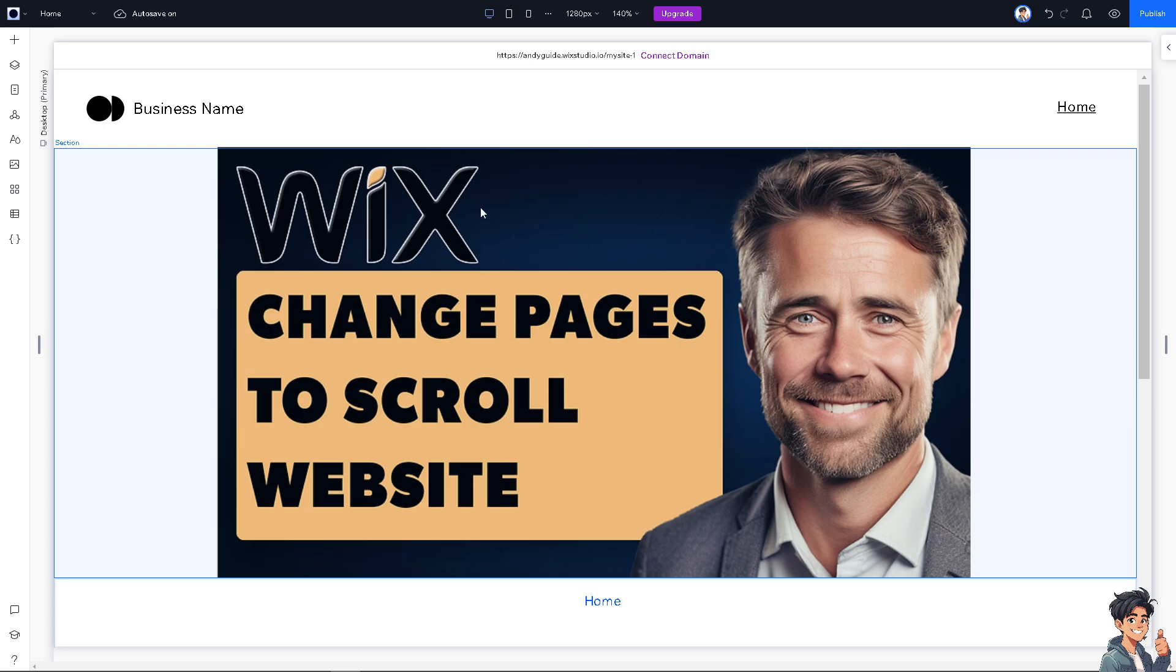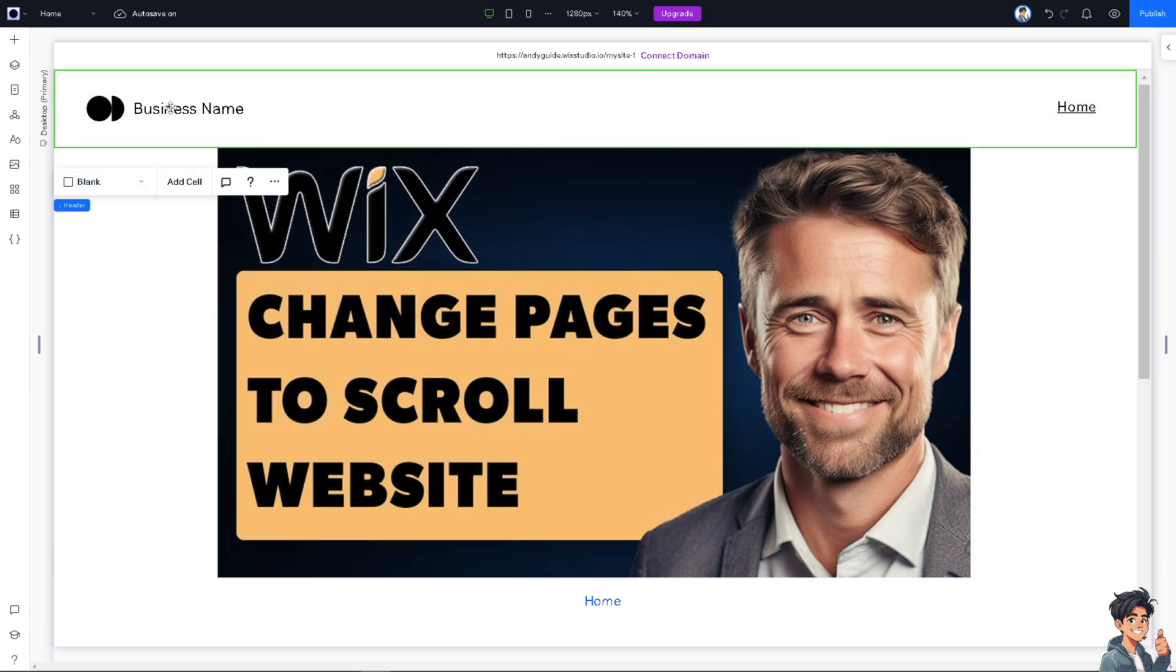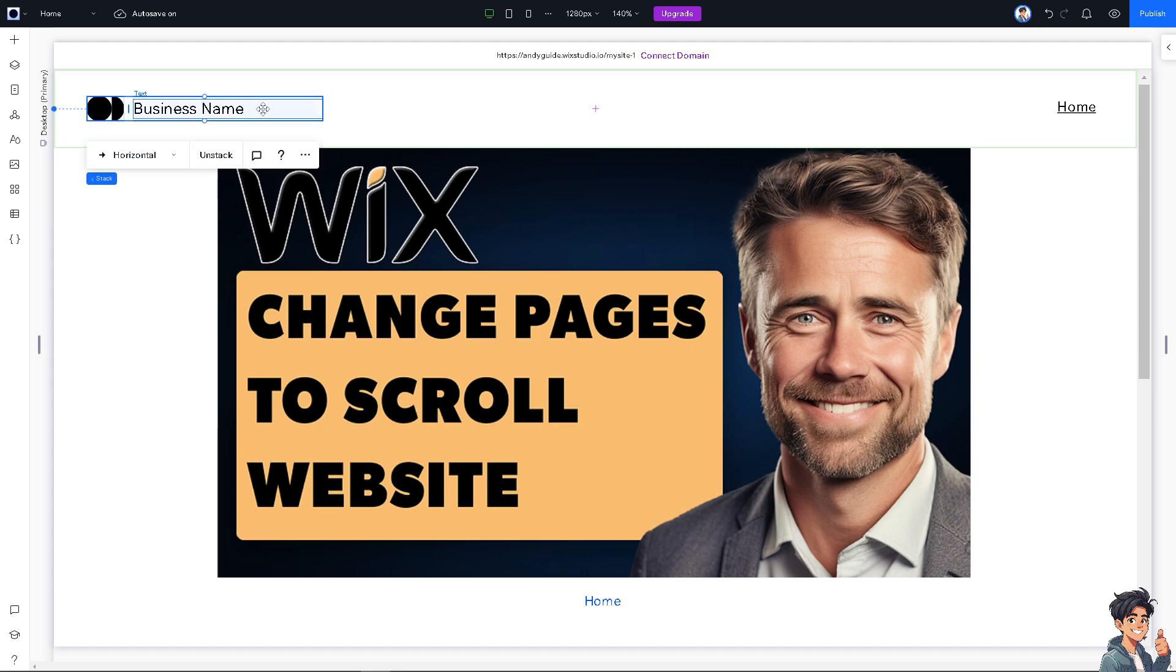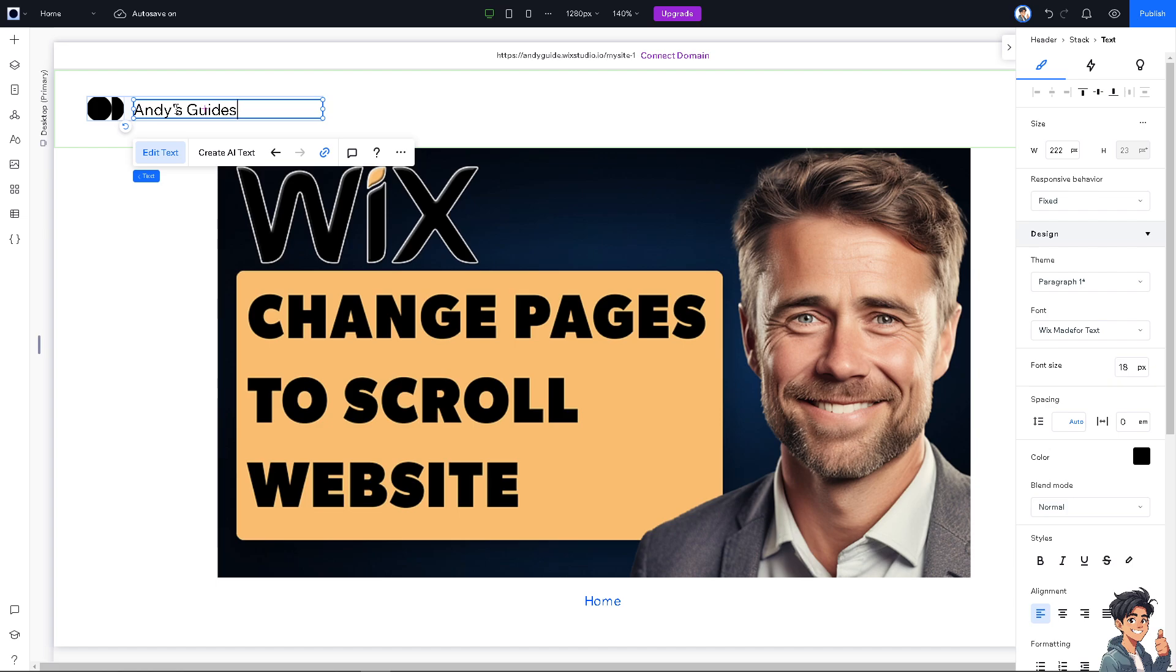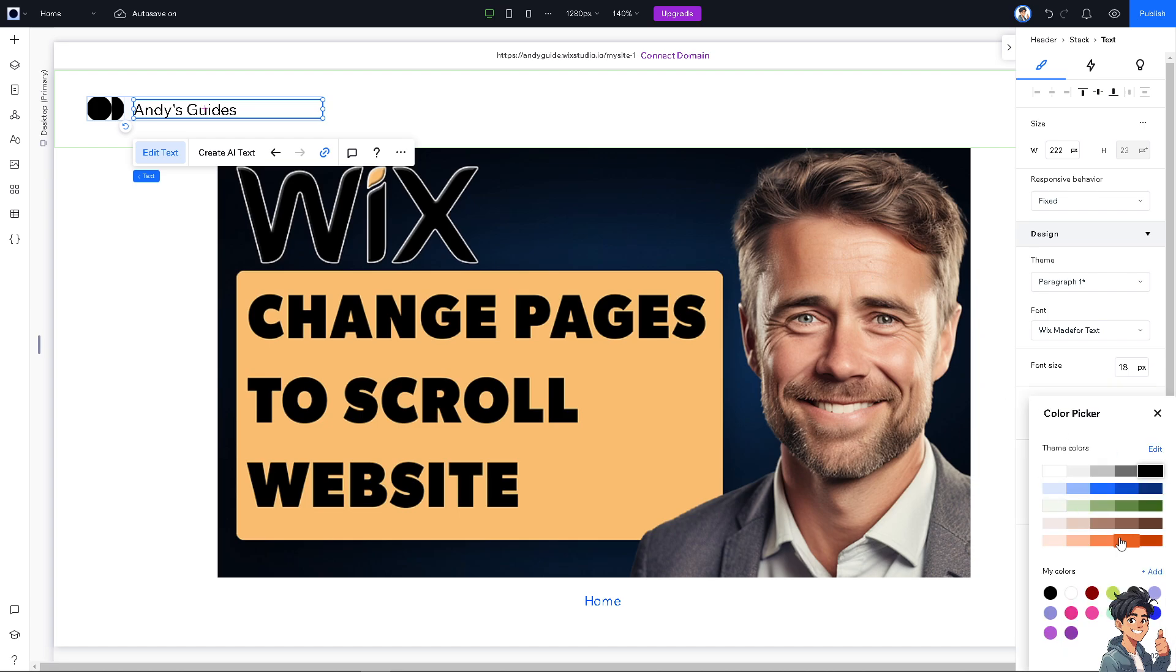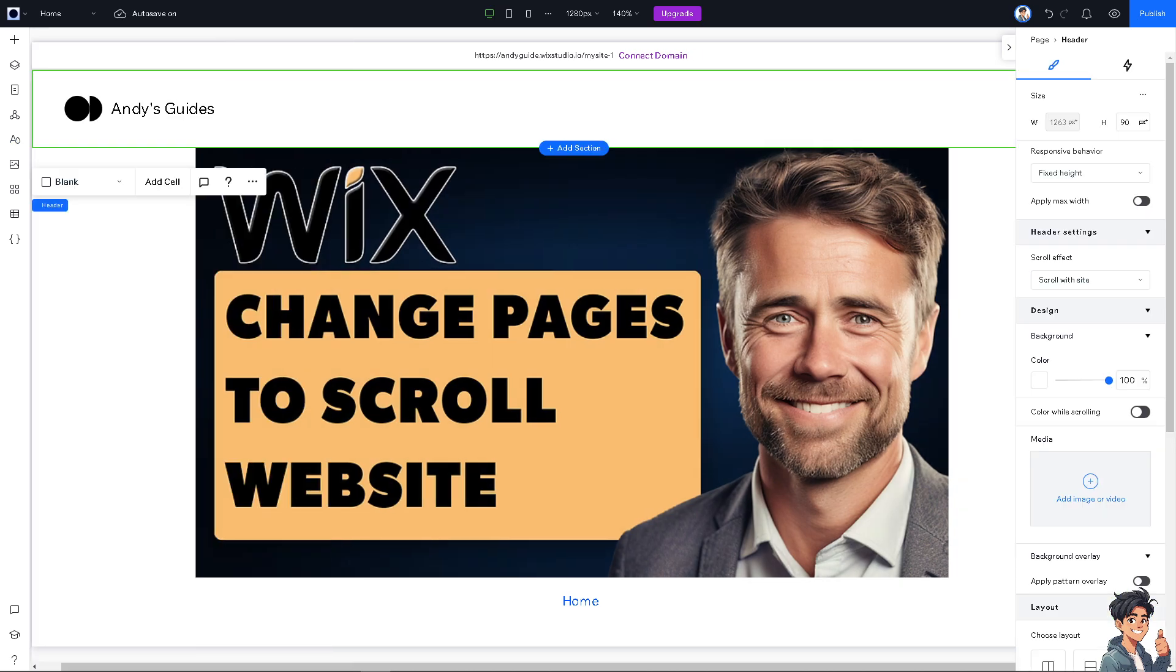So, up here, you see, I've added a photo. I have the home. If you wanted to change the business name, just type it here. Maybe, like, Andy's Guides. And, of course, you can create an AI text out of that. You can change up the color, obviously. Maybe something like this. Click on edit. So, there's a lot that you can do to change your website from a standard layout with multiple pages to a single-page scroll layout.